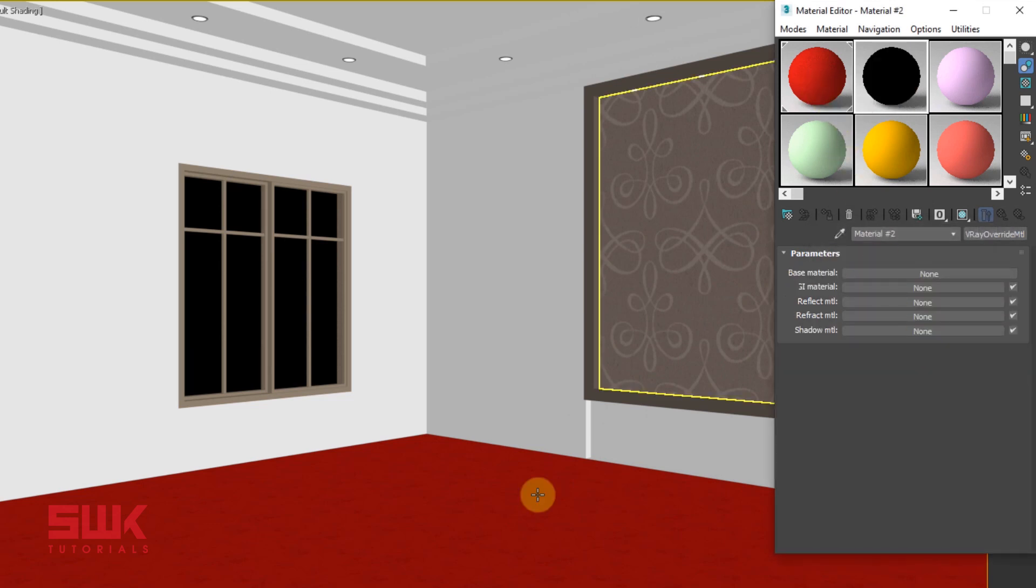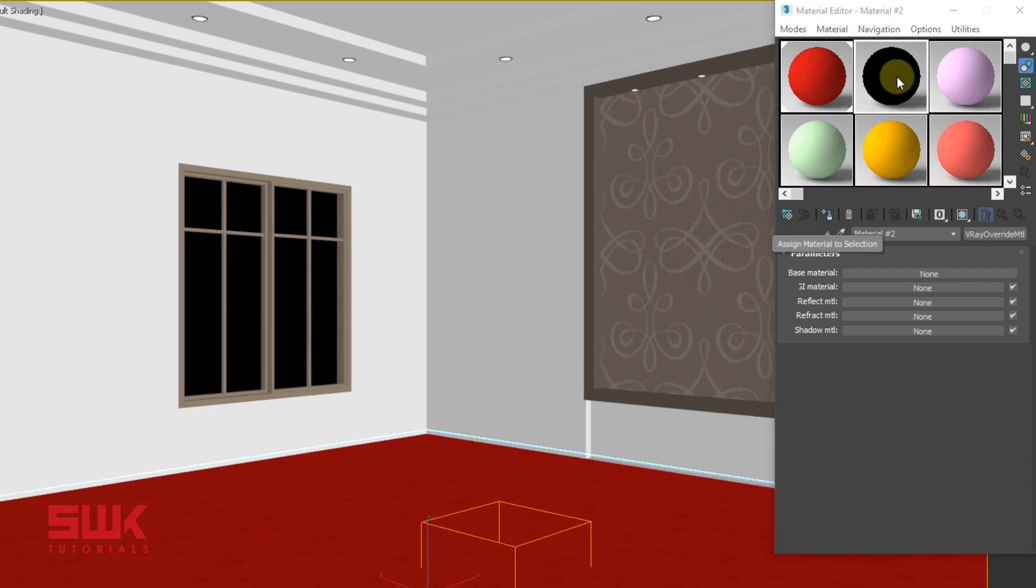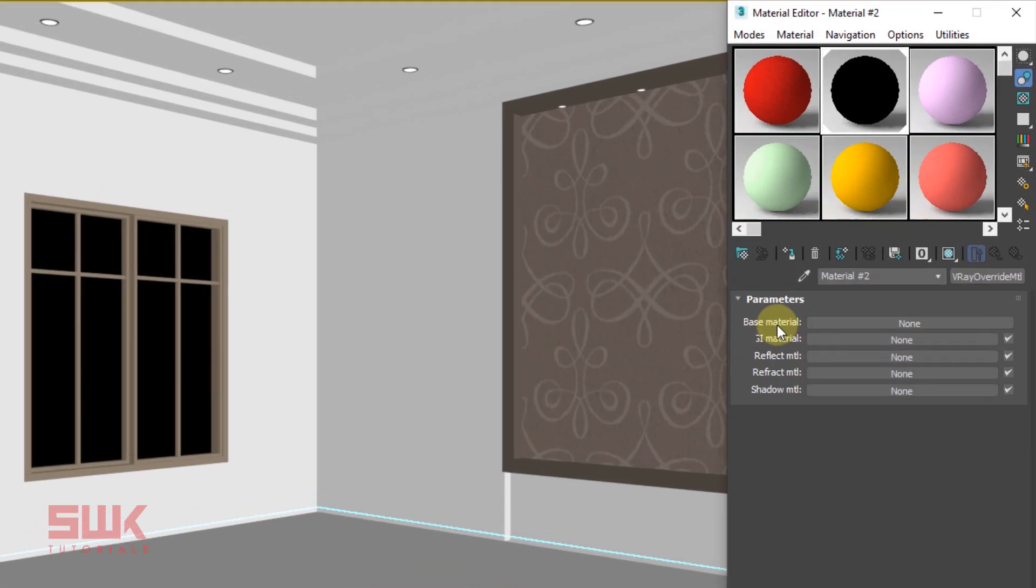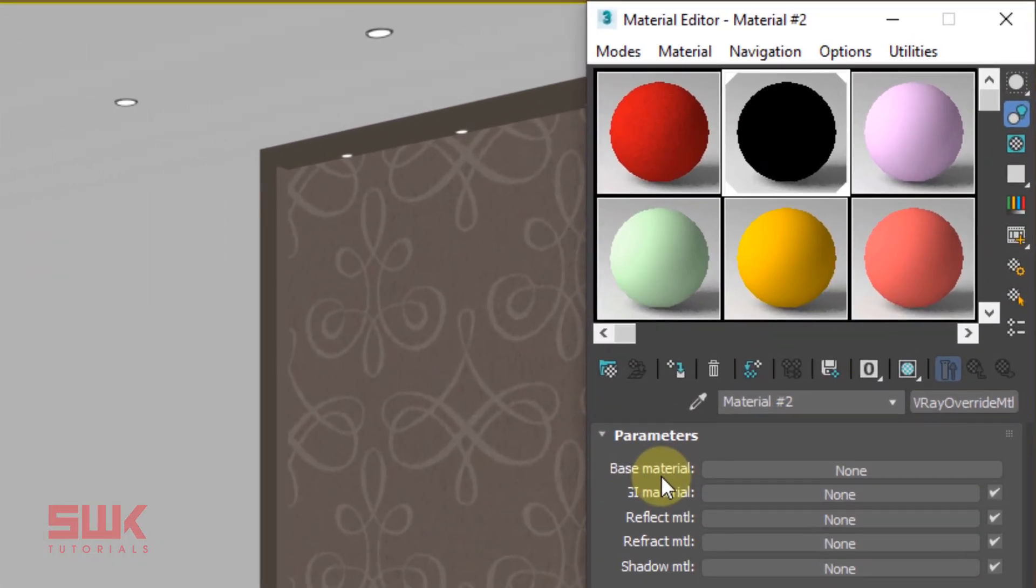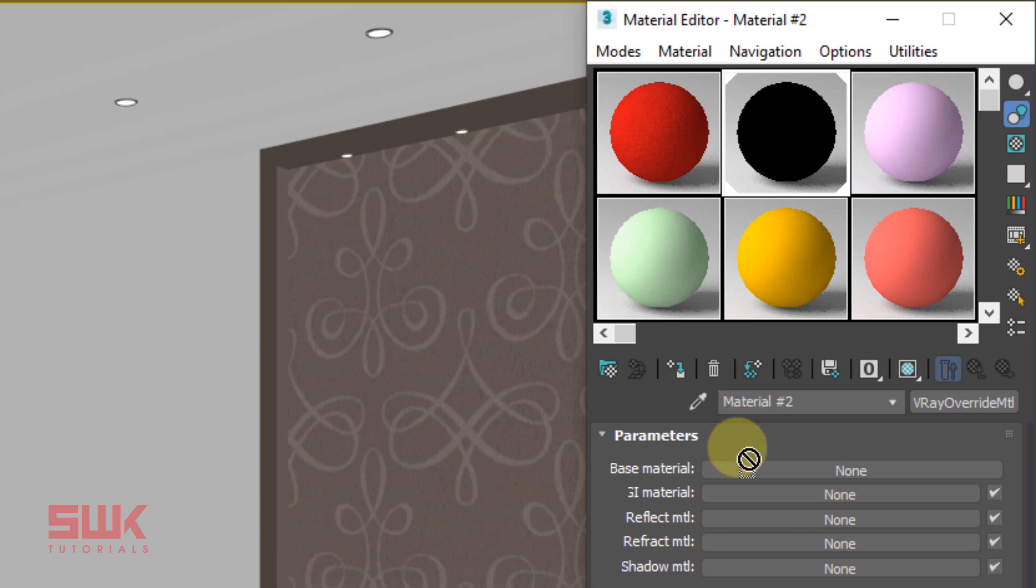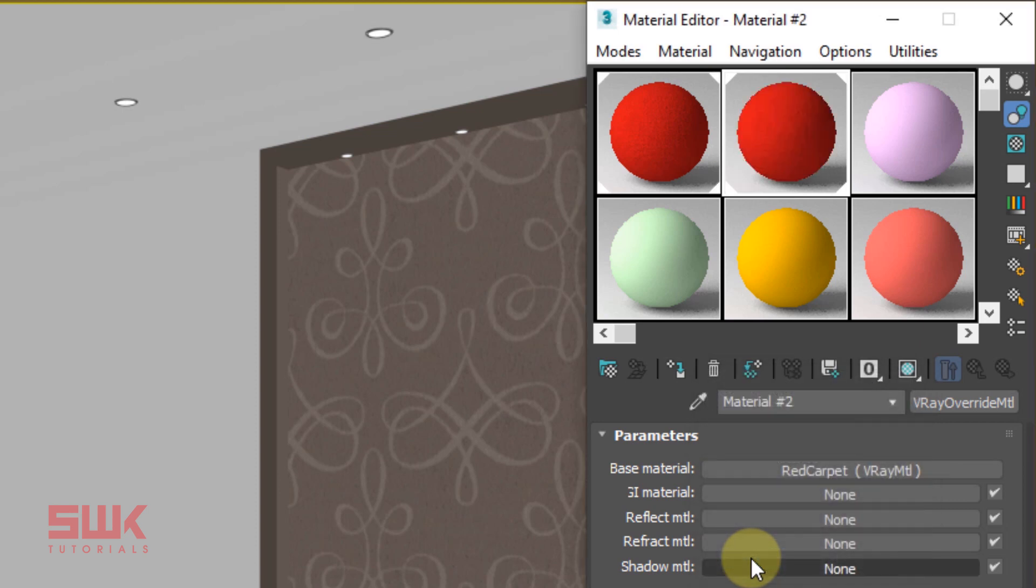Now assign this material to the floor, this V-Ray Overwrite Material. Base Material specifies the material V-Ray uses while rendering the object. So drag your original material by left clicking here and release your mouse over the base material and make it an instance.